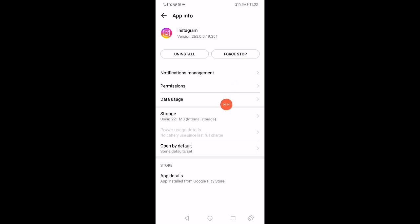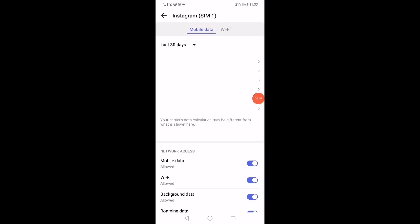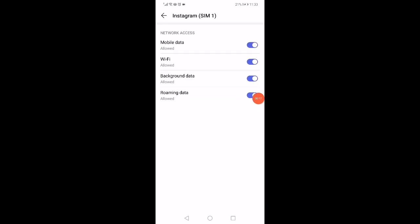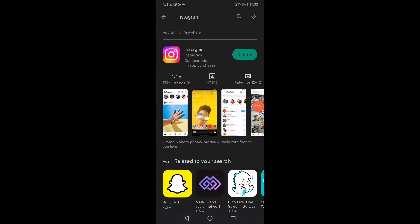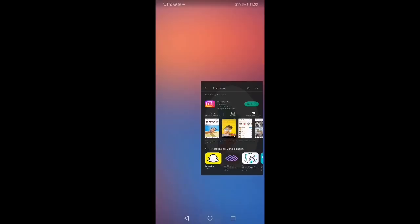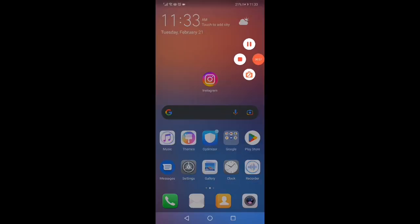After that, go to the data usage and disable the Wi-Fi and enable it again, then go back to the home page. Open the Play Store, or the App Store if you have an iPhone, search for Instagram and update it. Don't forget to like and subscribe.